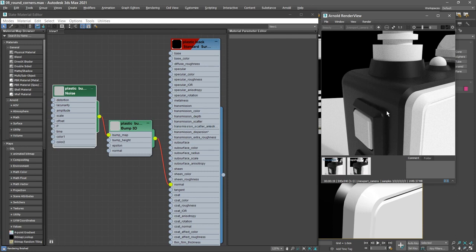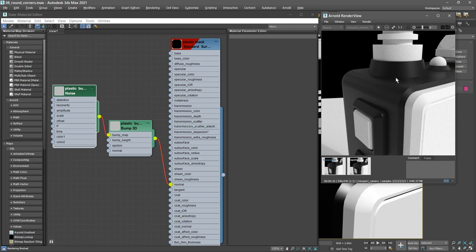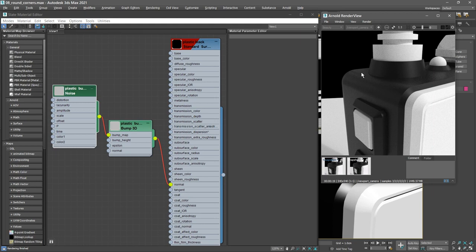In the real world there would be a little bit of a fillet here. There would be a curve in between those two surfaces. We could add a fillet in the model, but that would be time consuming. For very small scale fillets such as this, it's much better to use the Arnold round corners map.